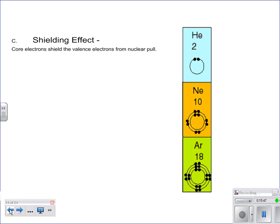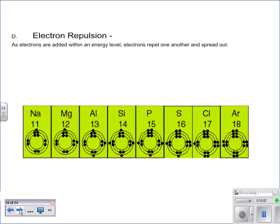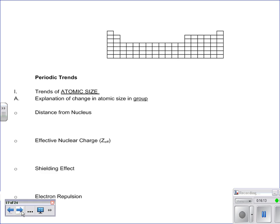The shielding effect basically says that core electrons shield the attraction between the nucleus and your valence electrons — if there's a bunch of core electrons, they shield the valence electrons from that nuclear pull. Then finally, electron repulsion: negatives don't like each other, so if you get a whole bunch in the same energy level, they're going to want elbow room and try to spread out. We'll use those four ideas when looking at different trends.